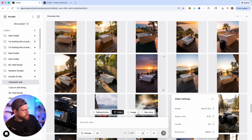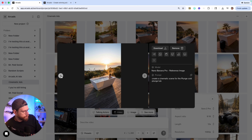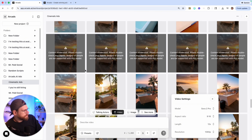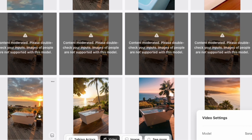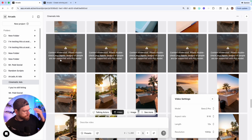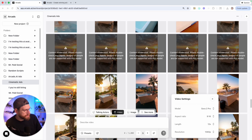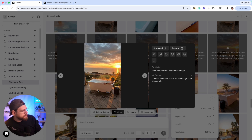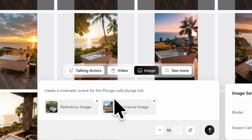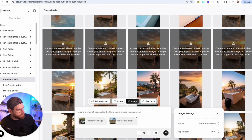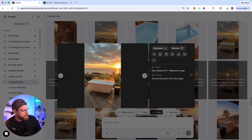Next up — the Plunge cold plunge tub. I created a cinematic scene for it, got a couple of different scenes. But the first batch of videos I tried to create with Sora 2 had a person in the reference image and I got an error. Basically, OpenAI is really strict with their content policy — they don't allow the reference image to include a real person or what they perceive to be a real person, even though this was an AI-generated person. Here's a super cool use case: we can take the image we liked and use Nano Banana to remove the person. Click on the image, hit Remix, and say 'no person, remove the person.' Hit submit and boom — that exact image with the person removed, ready to use as our Sora 2 reference.